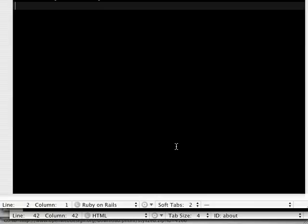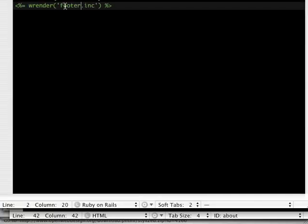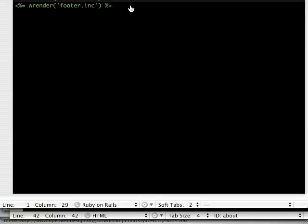And we want to do the same for the footer there. Let's make that footer. Let's save that. You know what? Before we get too far, too crazy, let's run it.